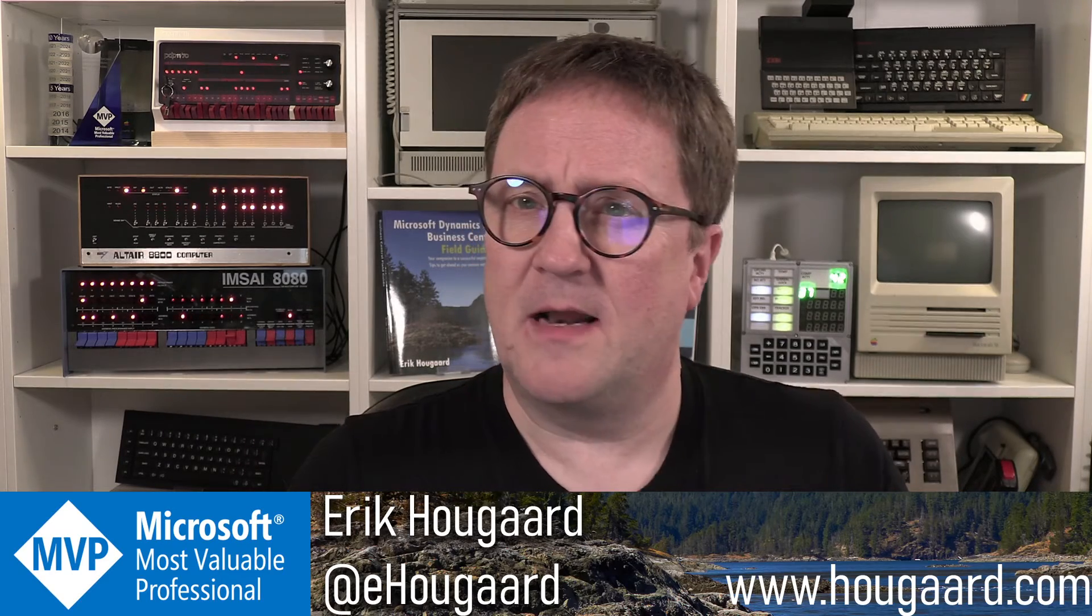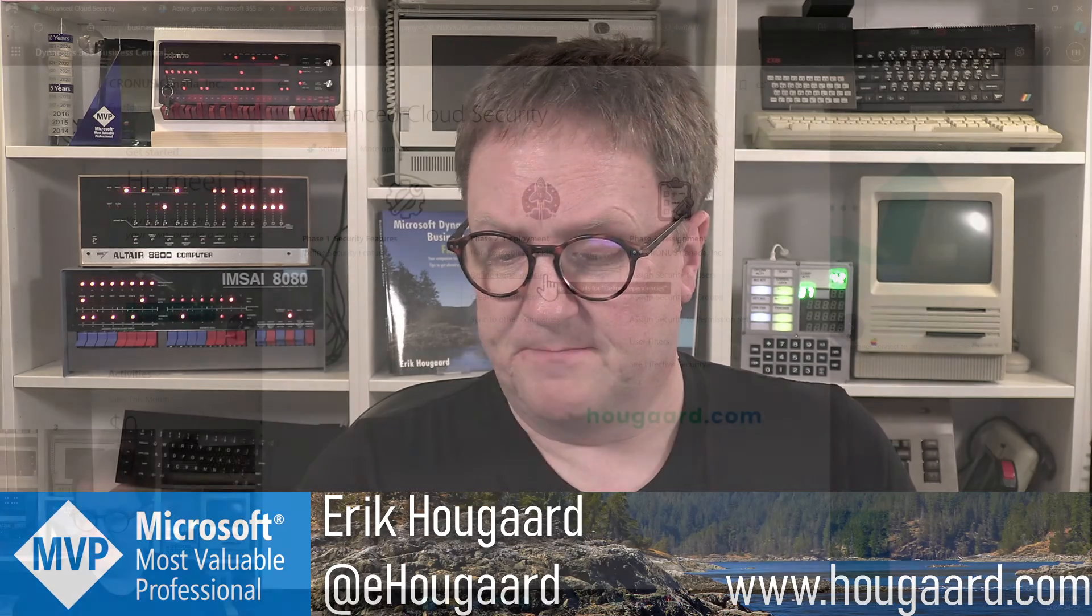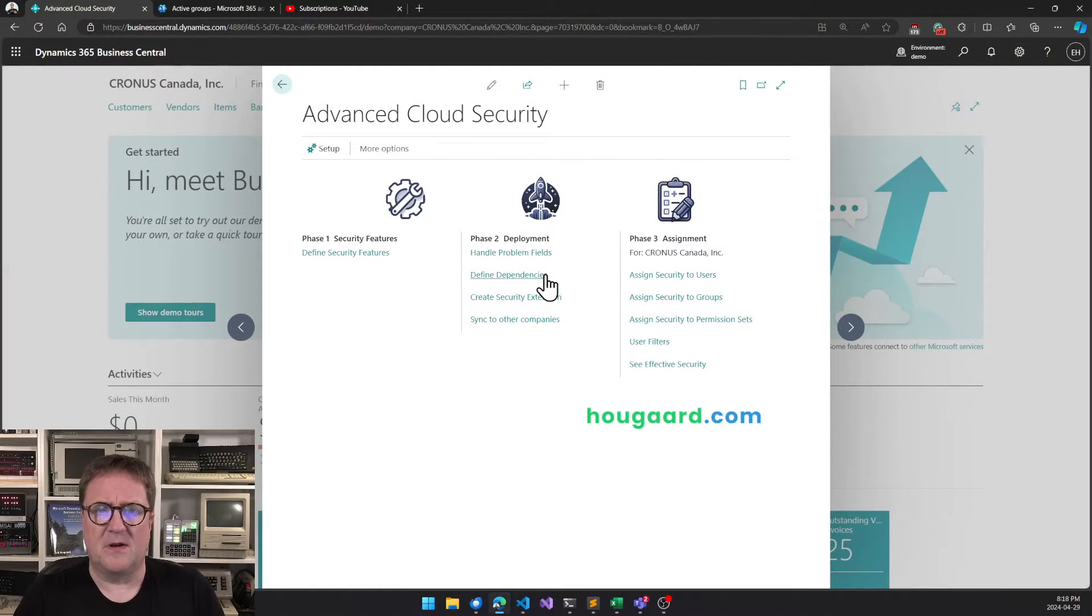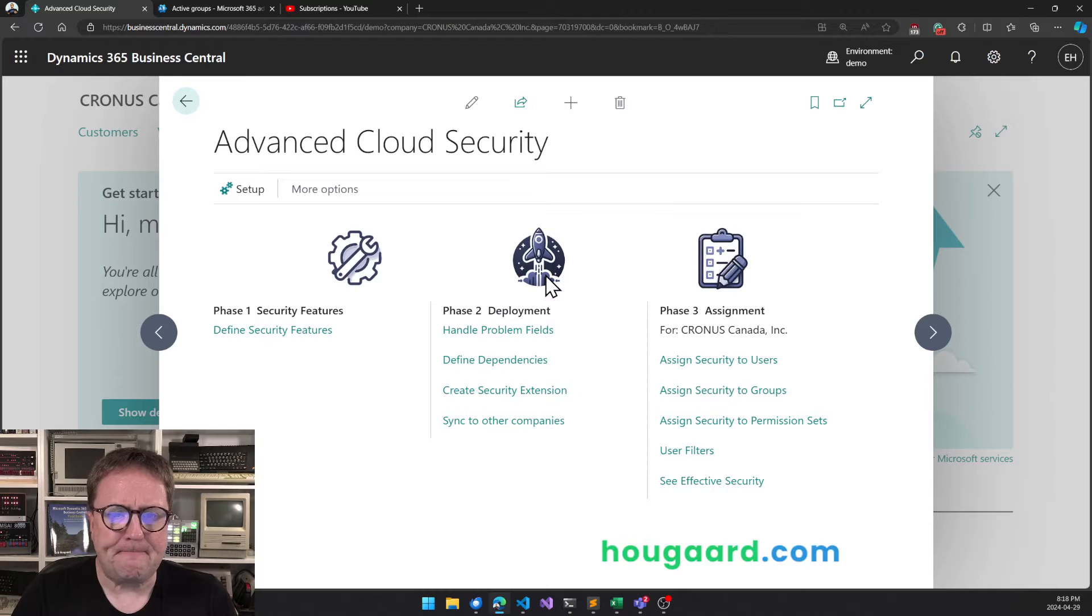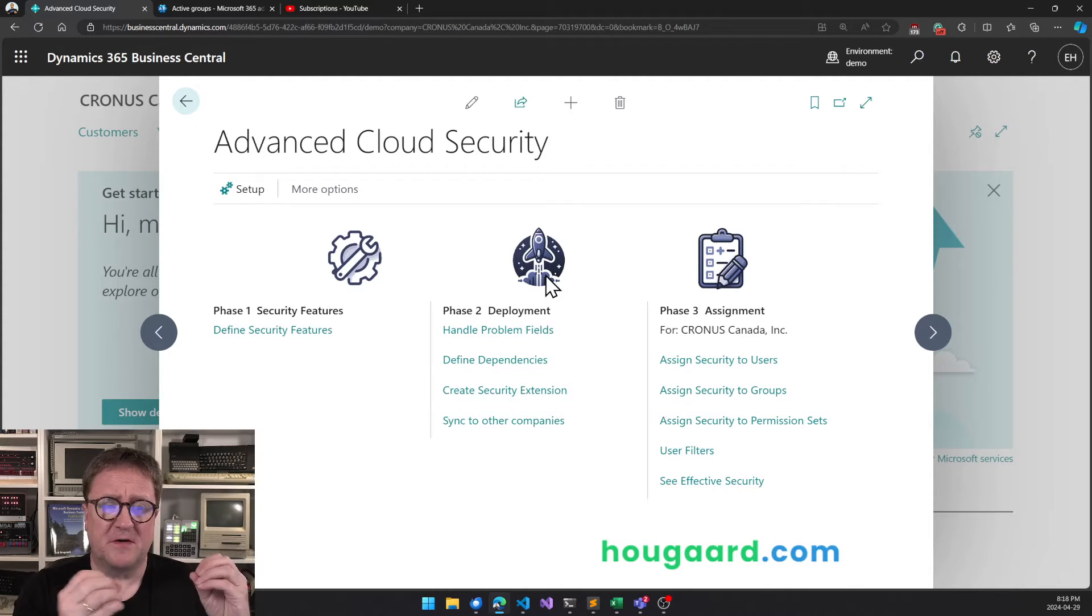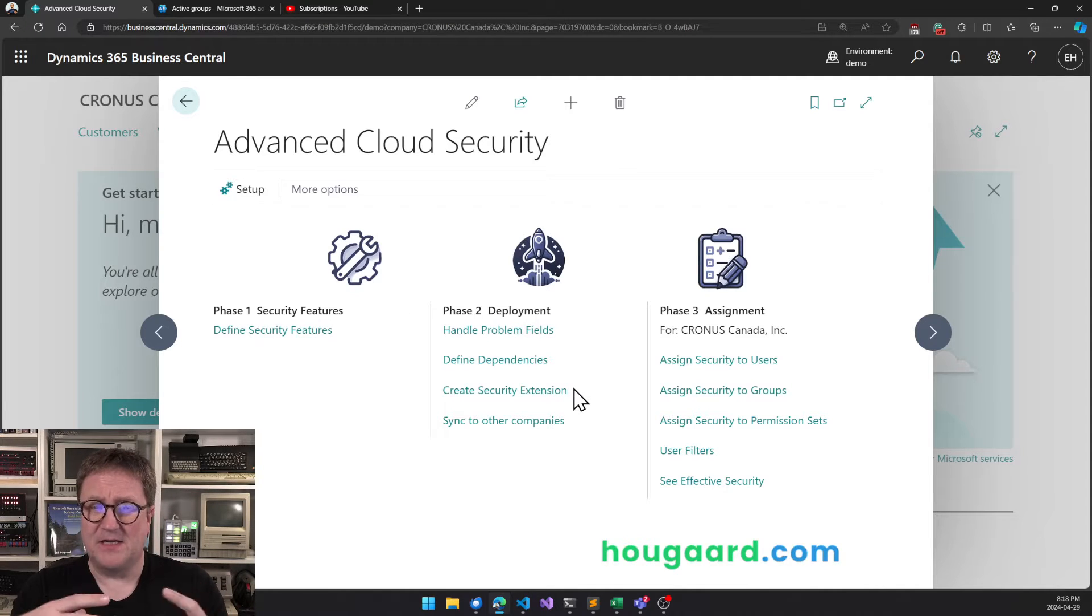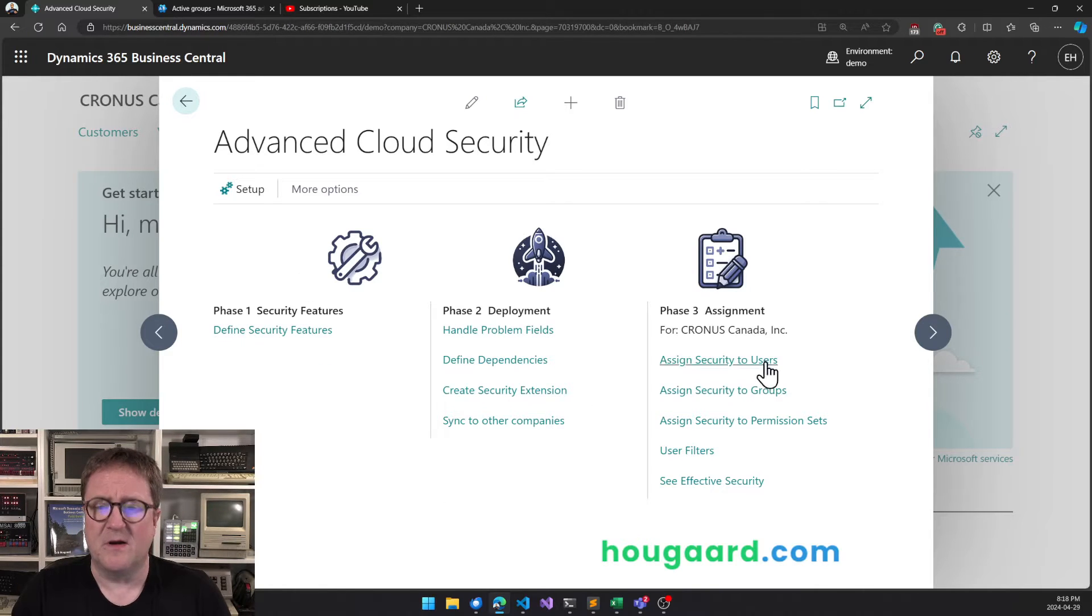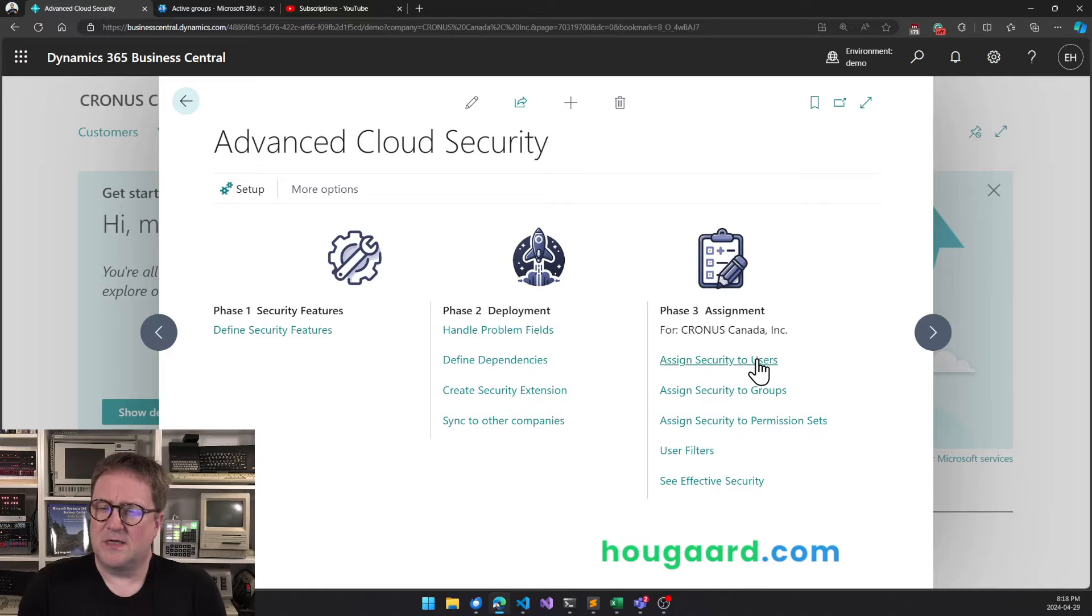Let me show you how to use security groups. Here is my Business Central. I have installed Advanced Cloud Security, and there are three phases when you use this. Phase one: you define where you want security. Phase two: you actually have ACS deploy an app that contains the security you defined in step one. And then step three: you can assign security to users.